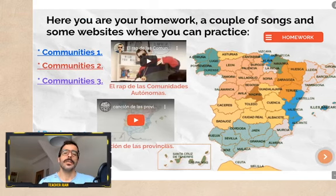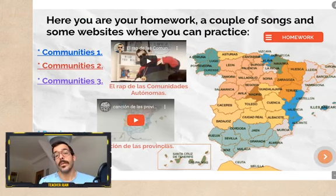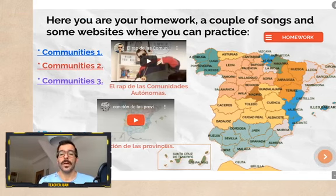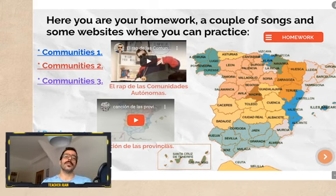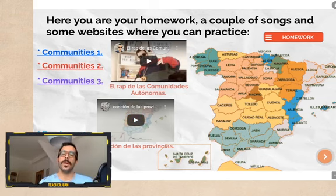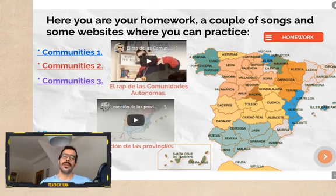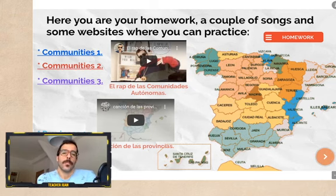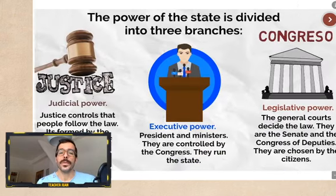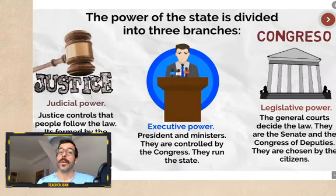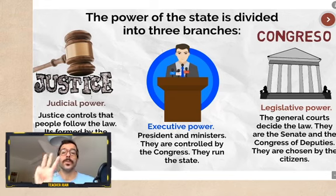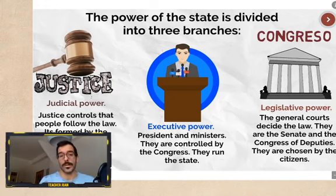You could also see the rap of the Autonomous Communities and the 'Canción de las Provincias,' which was very interesting for you to learn about provinces and autonomous communities. I hope you all know them. And now, here it is: the power of the state is divided into three branches.